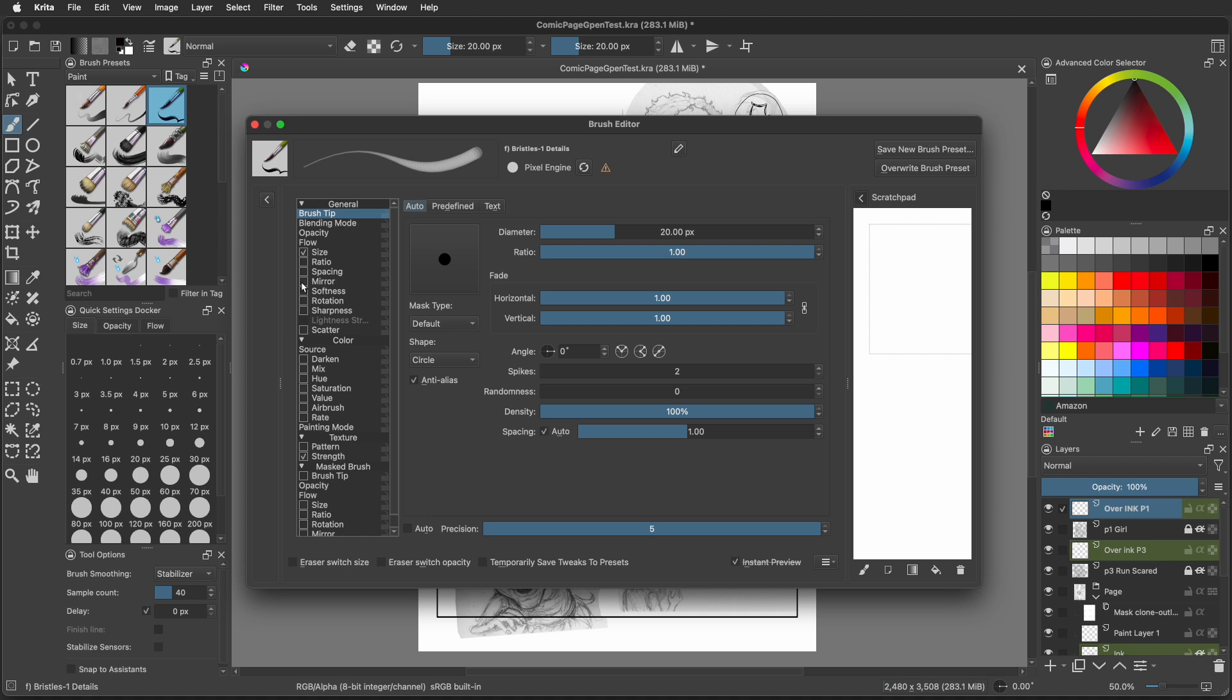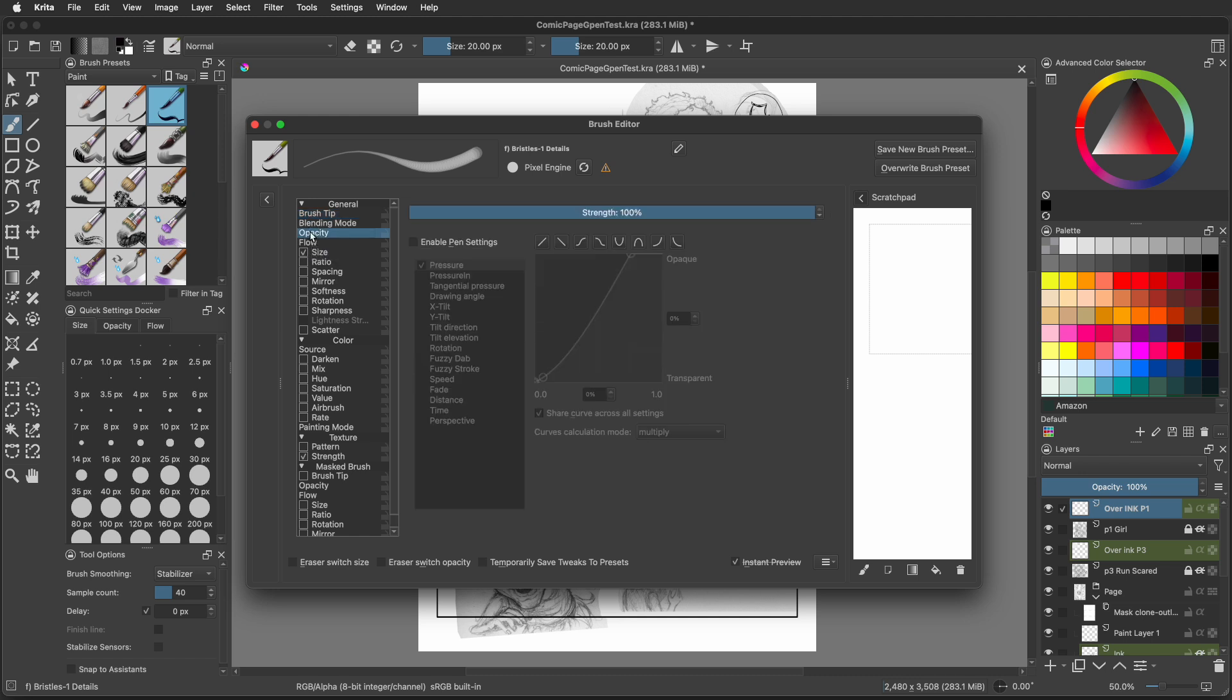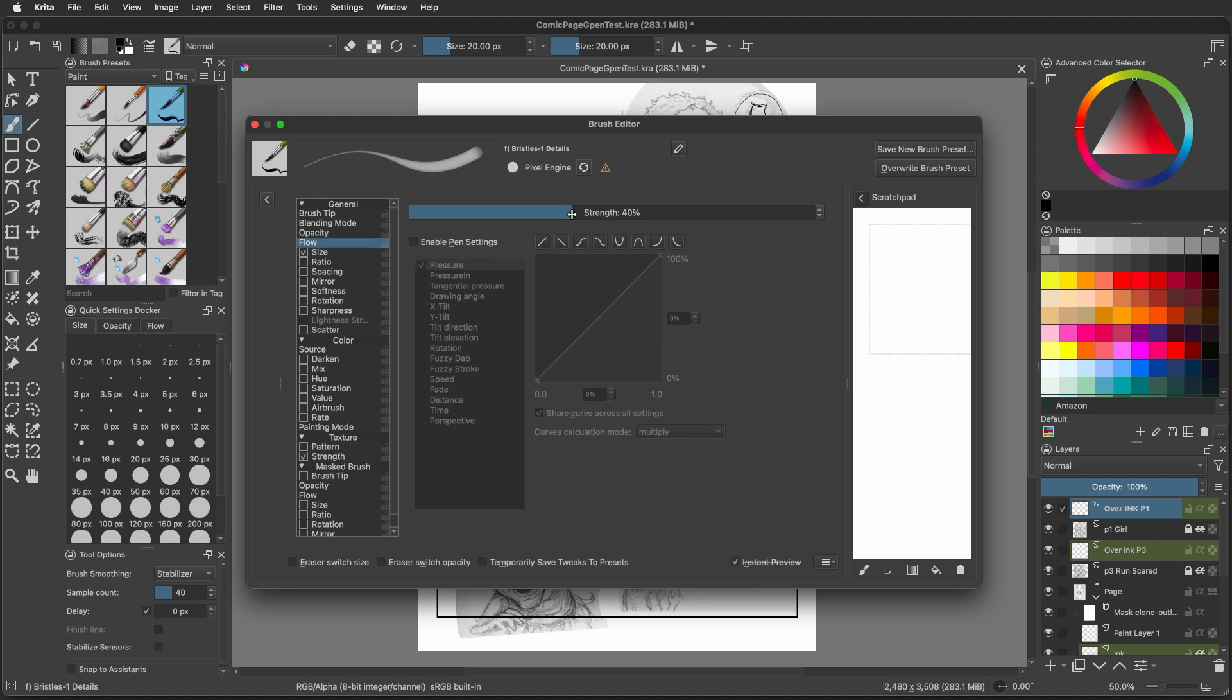Now go to opacity and make sure enable pen settings is off or unchecked, and its strength is set to 100. Now go to flow, which is right below opacity. That's unchecked as well, which is good. But we're going to change the strength at the top from 40% to 100%. We're just going to drag it all the way over.